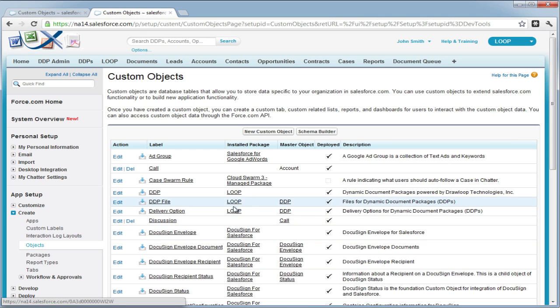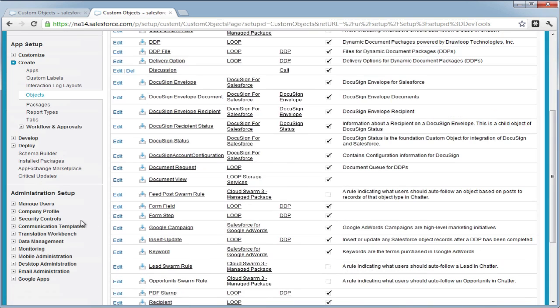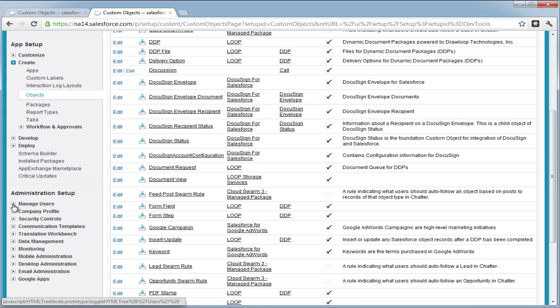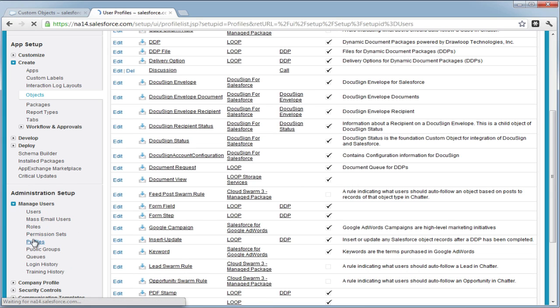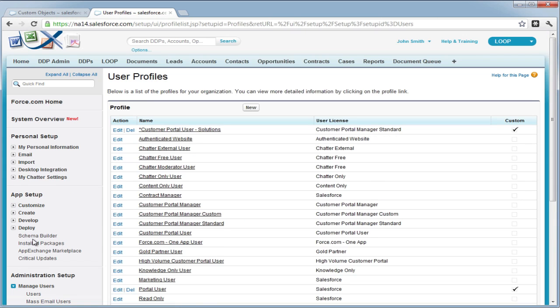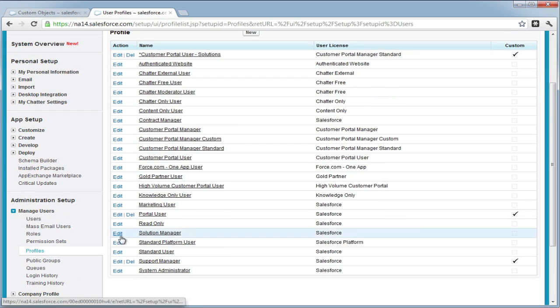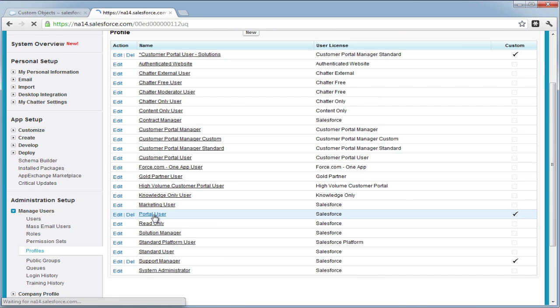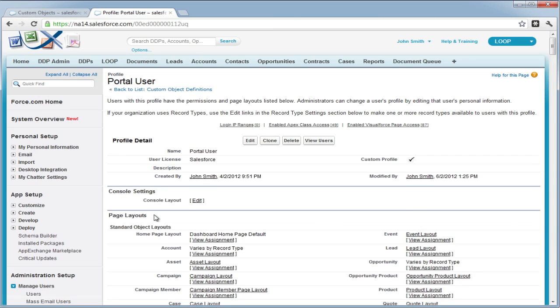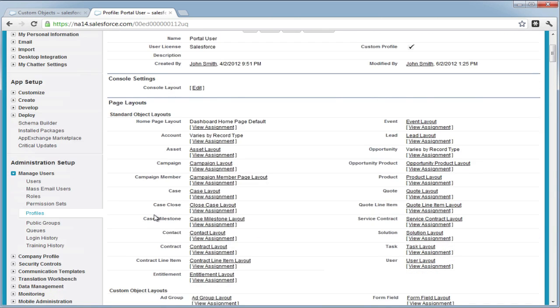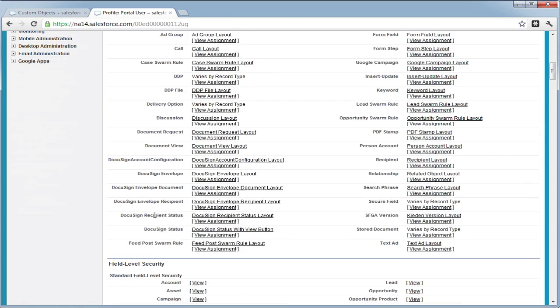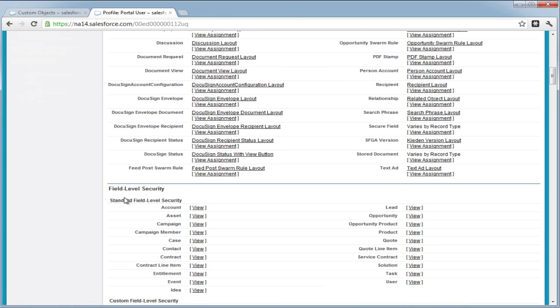Once you've done that, you can move on to field level security. To get to field level security, you can navigate to the customer portal profile. Once you're in the profile, you can navigate down to the field level security section.